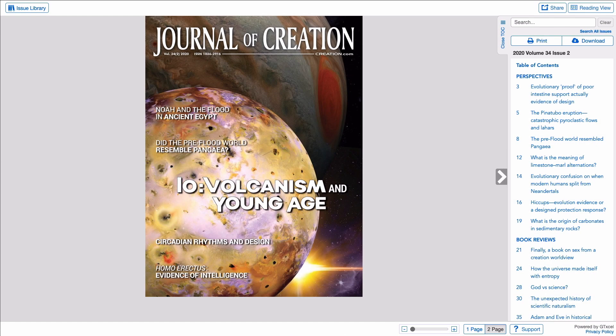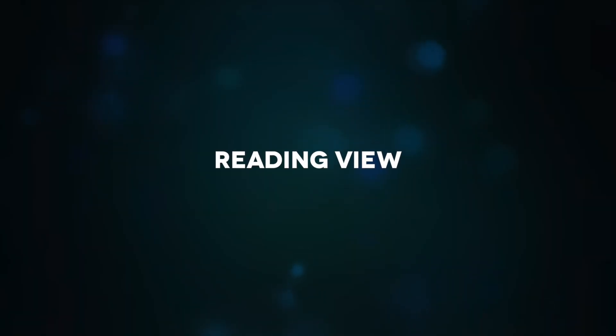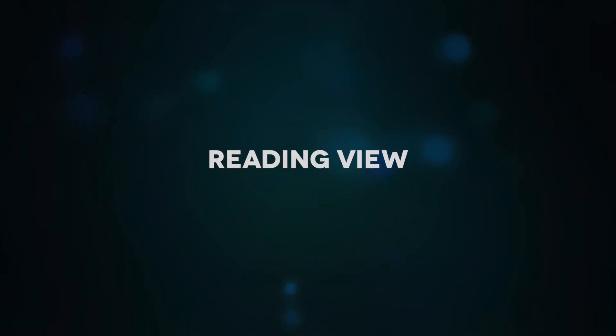As you've seen, there are a number of features and options in the Electronic Journal of Creation which can make it easy to read and more useful than a printed publication. However, to make the reading experience as comfortable as possible, we've provided an entirely different way that you can also view the journal. It's called Reading View.